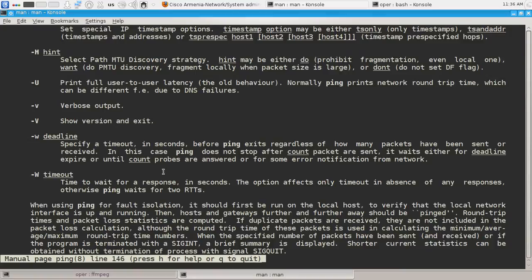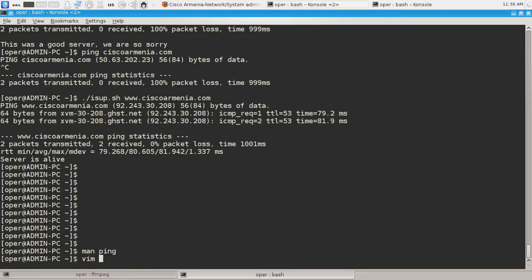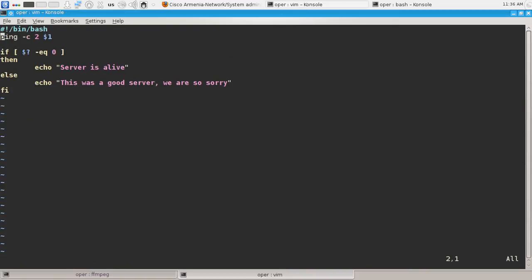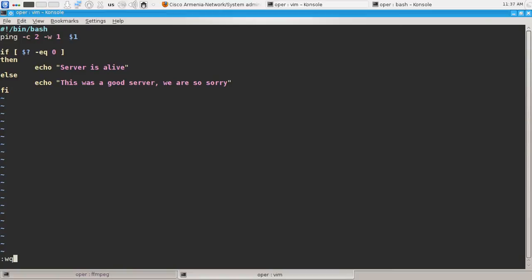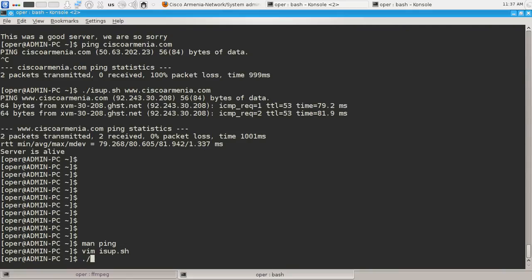We already used count with option -c. Usually we say that our ping program should send N, for example two or hundred ICMP requests. But let's see what is -w. OK, deadline. Deadline is timeout in seconds for certain amount of ICMP requests. So if we do this -w